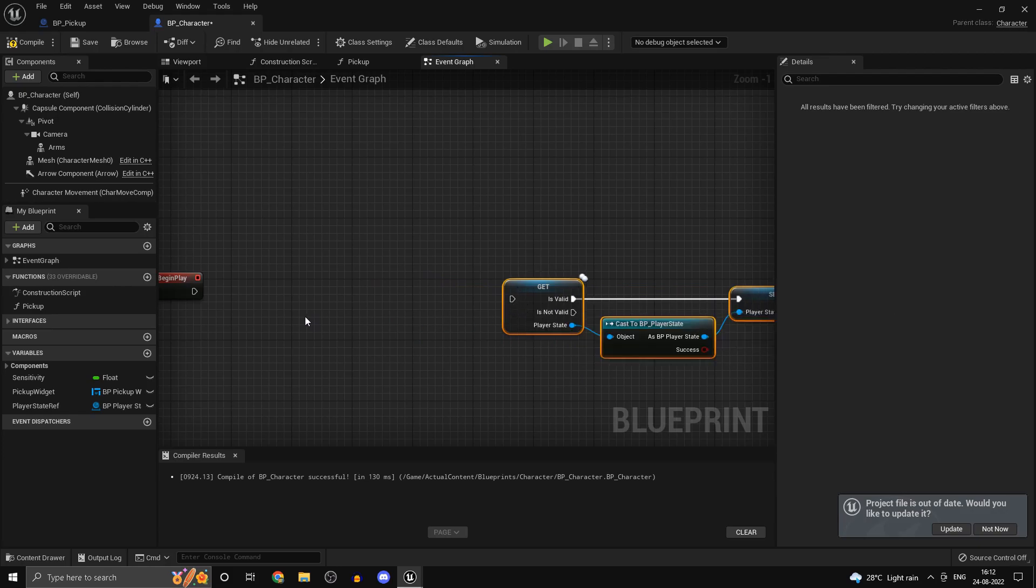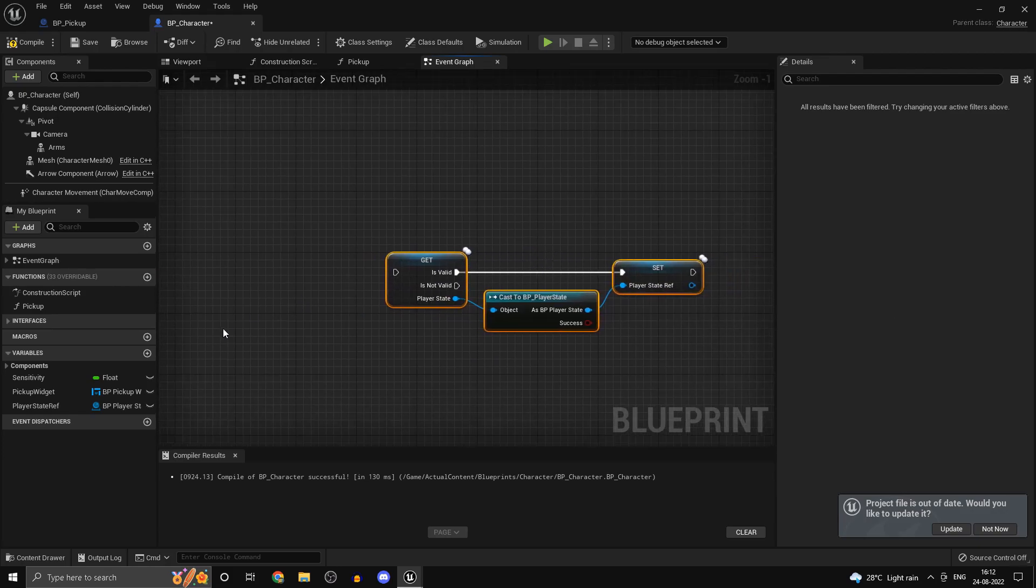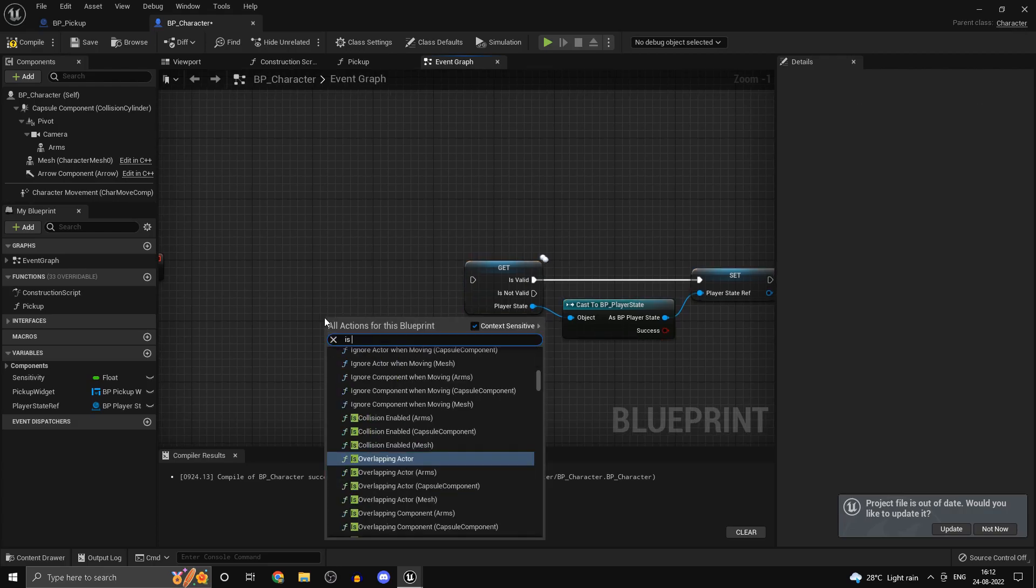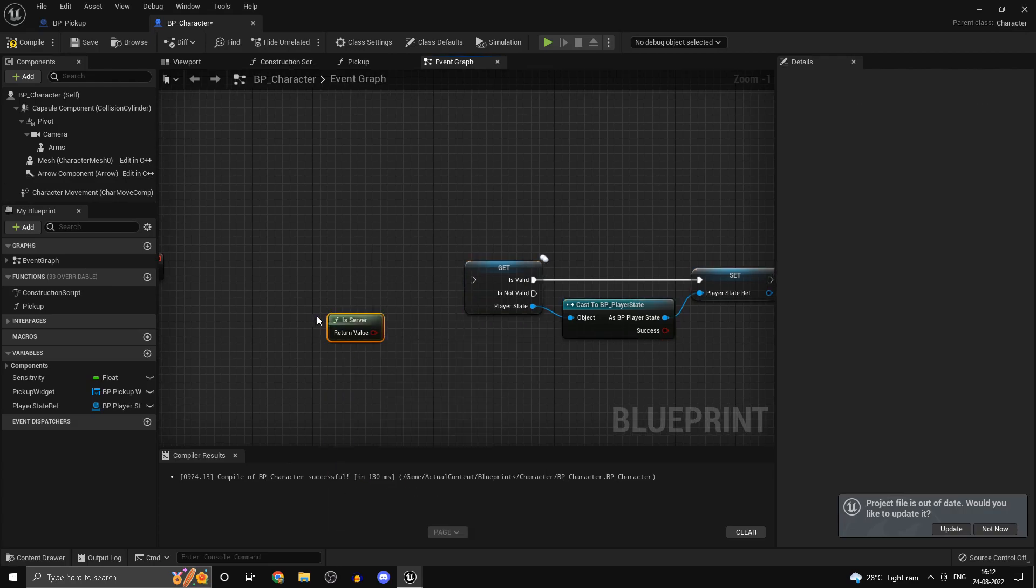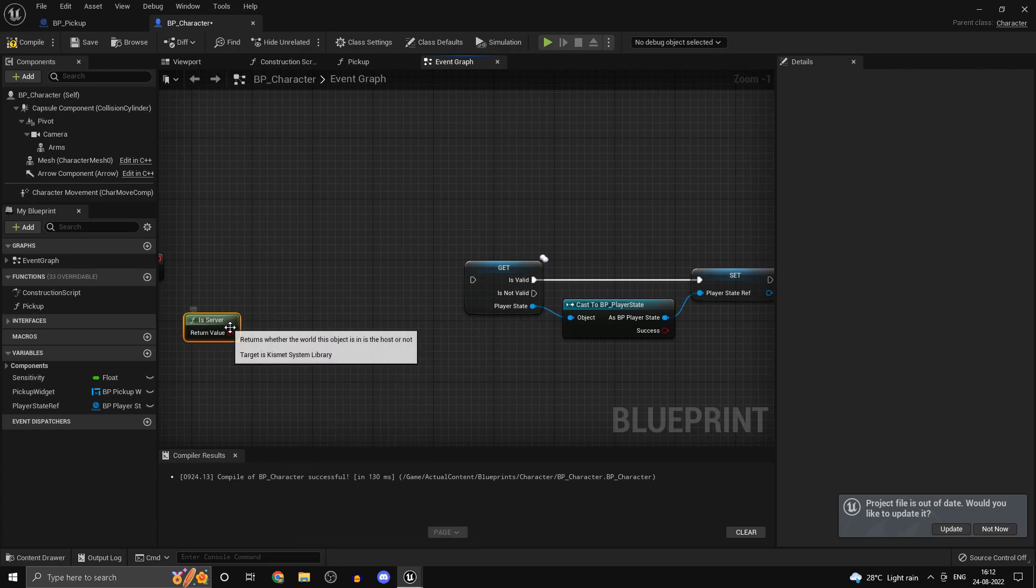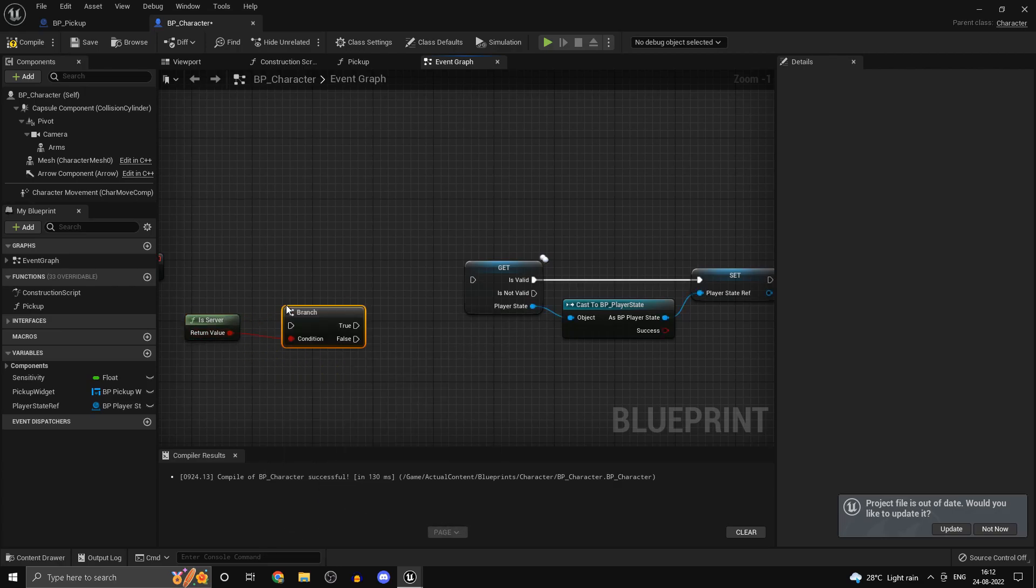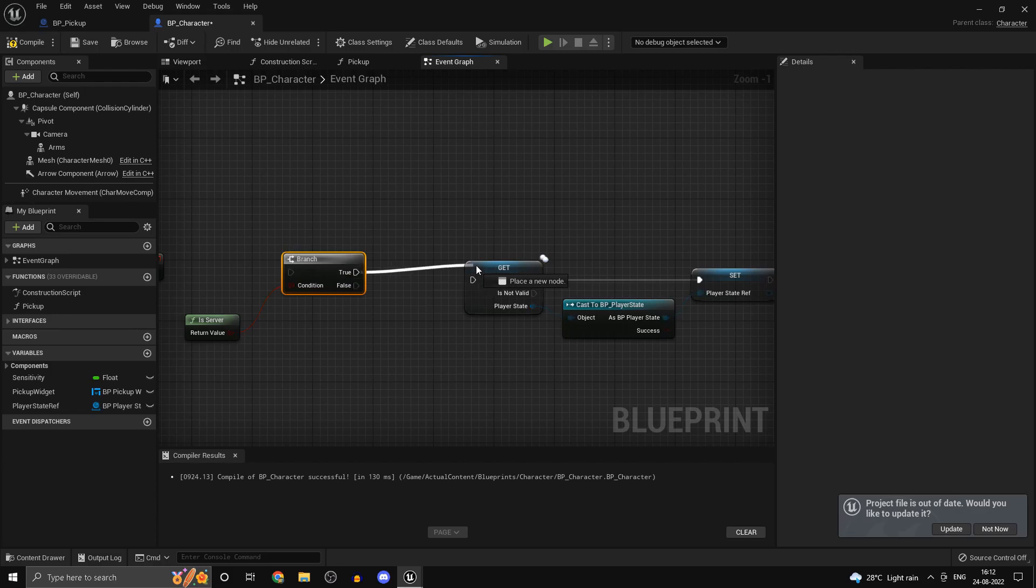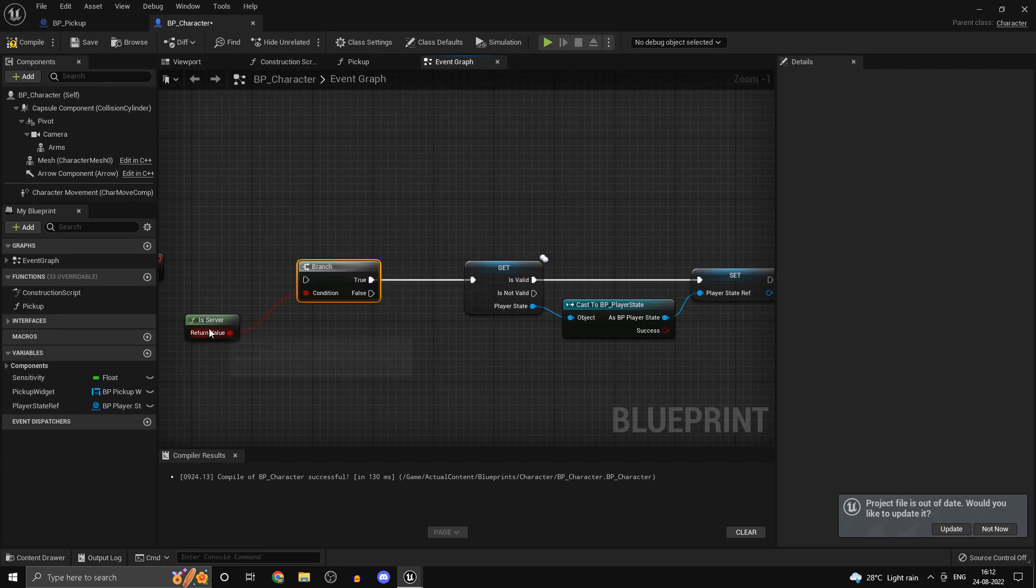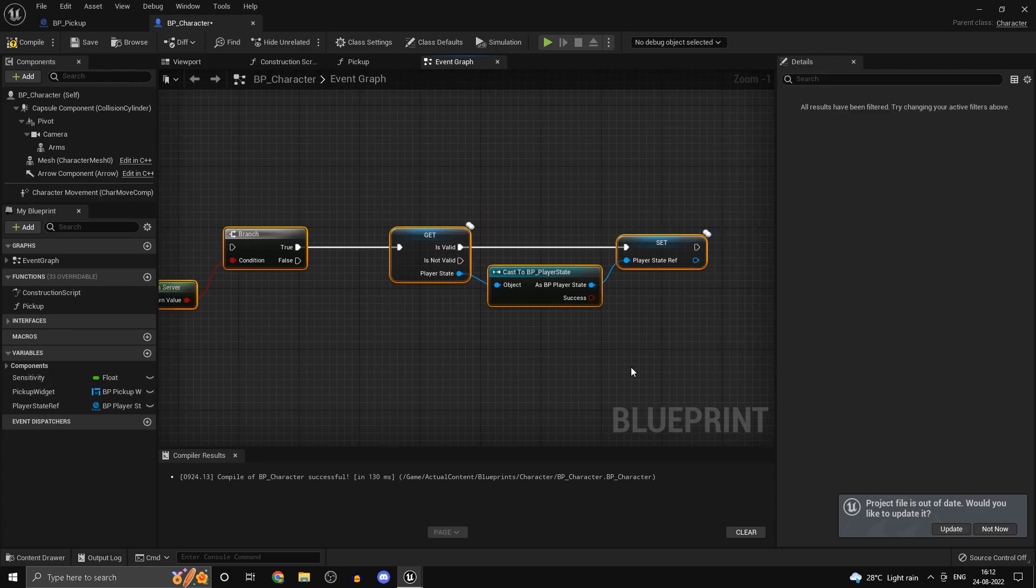There are a couple of things you need to do. First of all you only want to set any replicated variable on the server. You don't want to set a replicated variable on the client because it will be overwritten in the next replication cycle. So only if we are on the server we want to perform this and we don't know if this is valid.